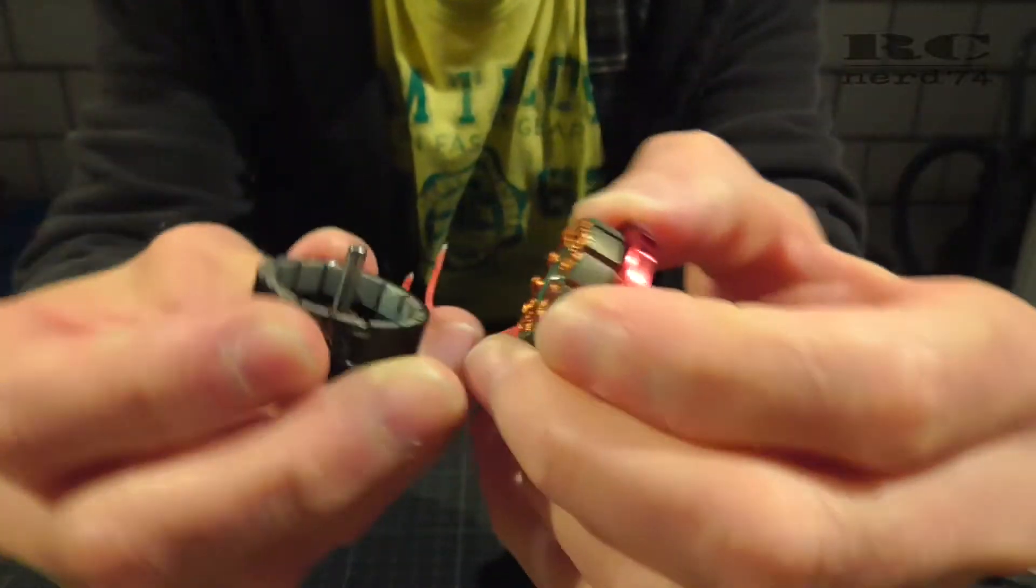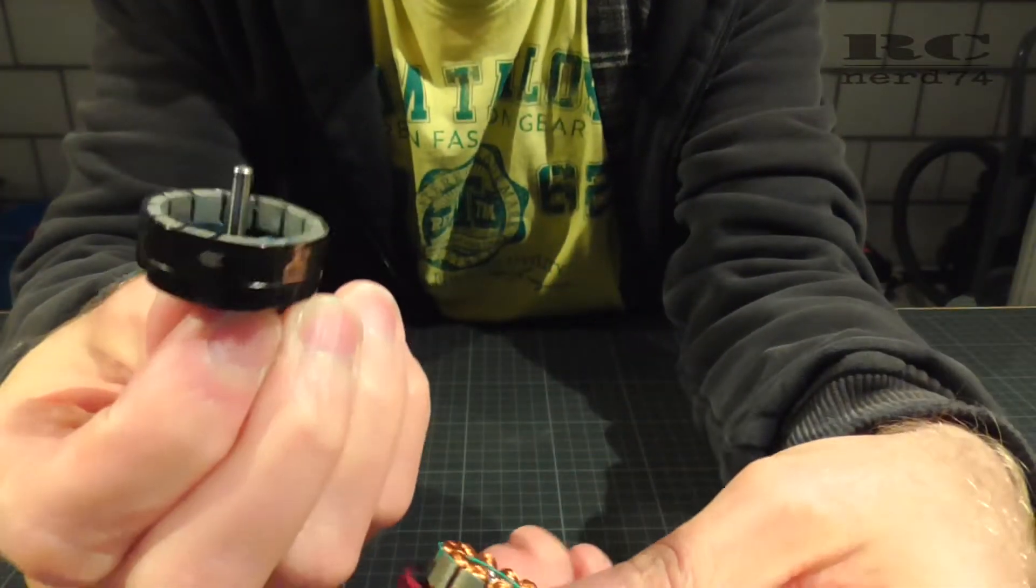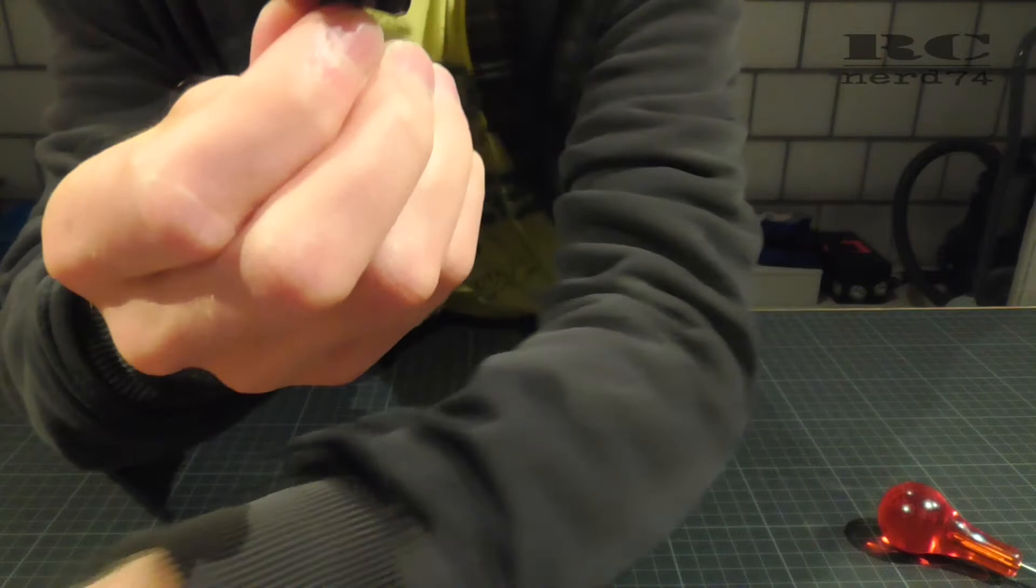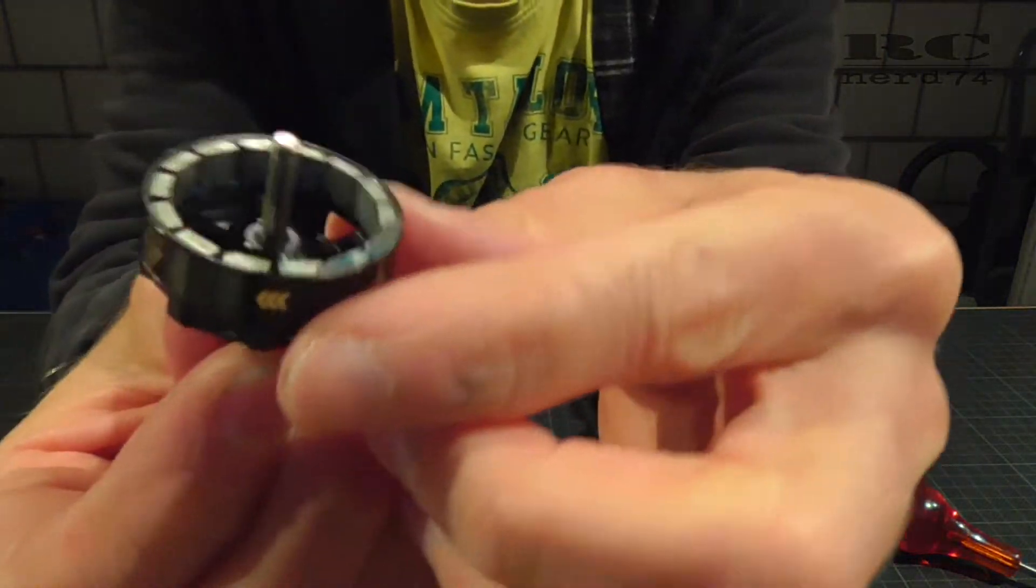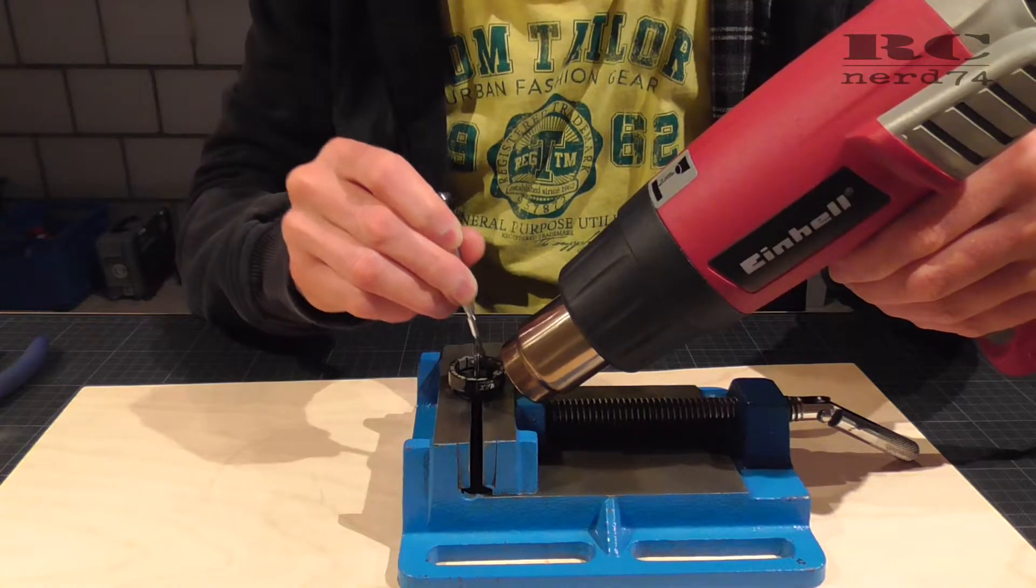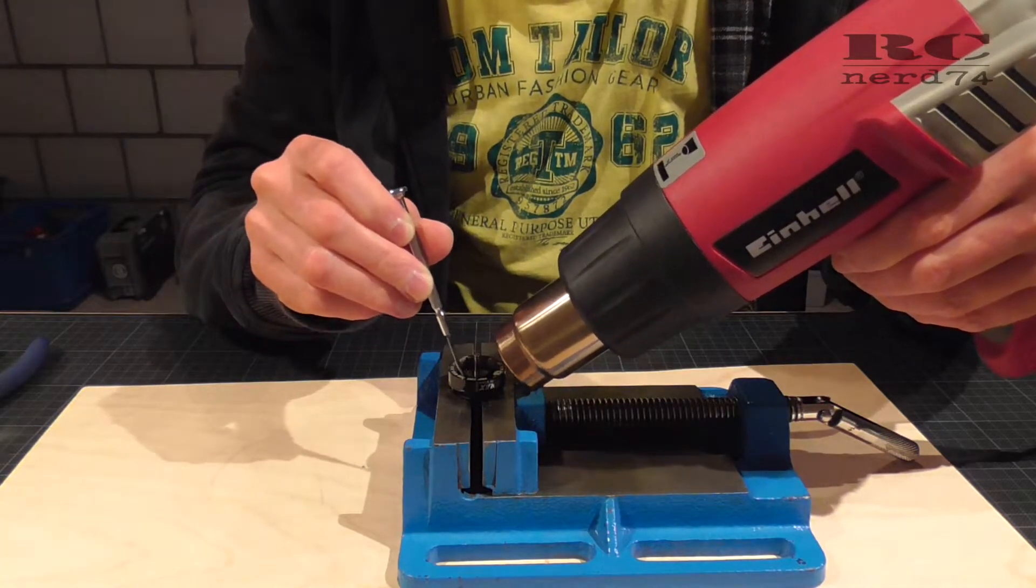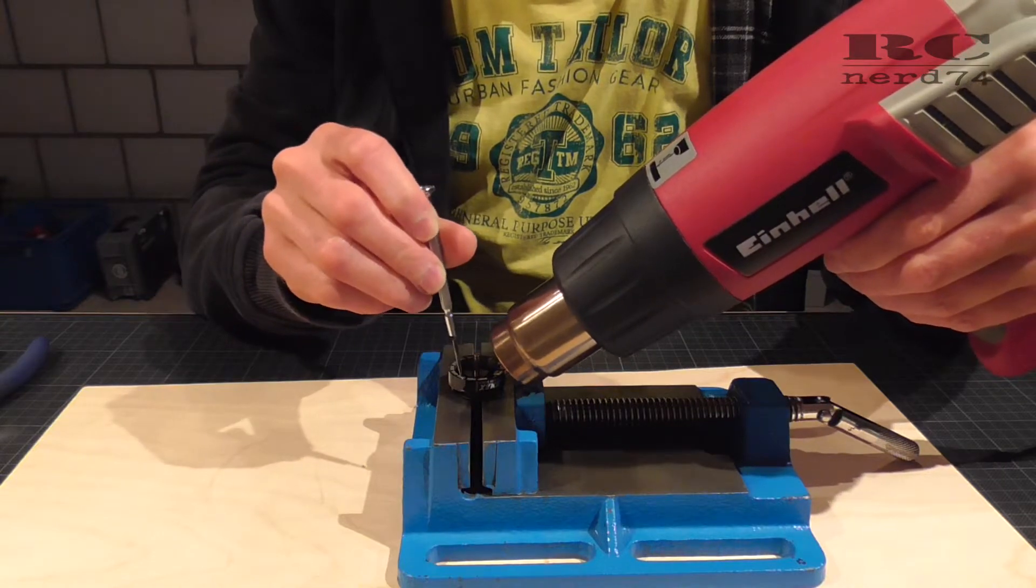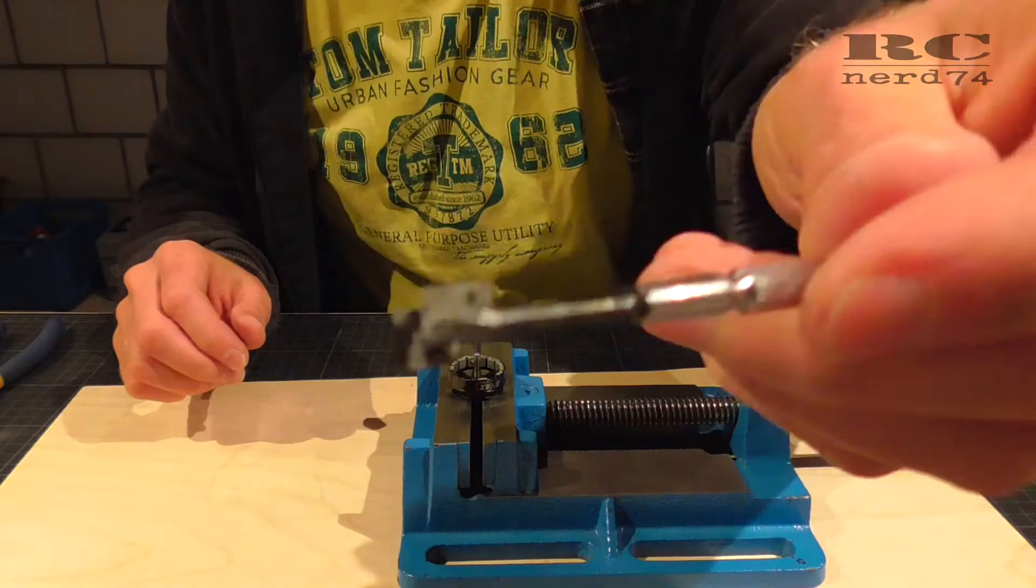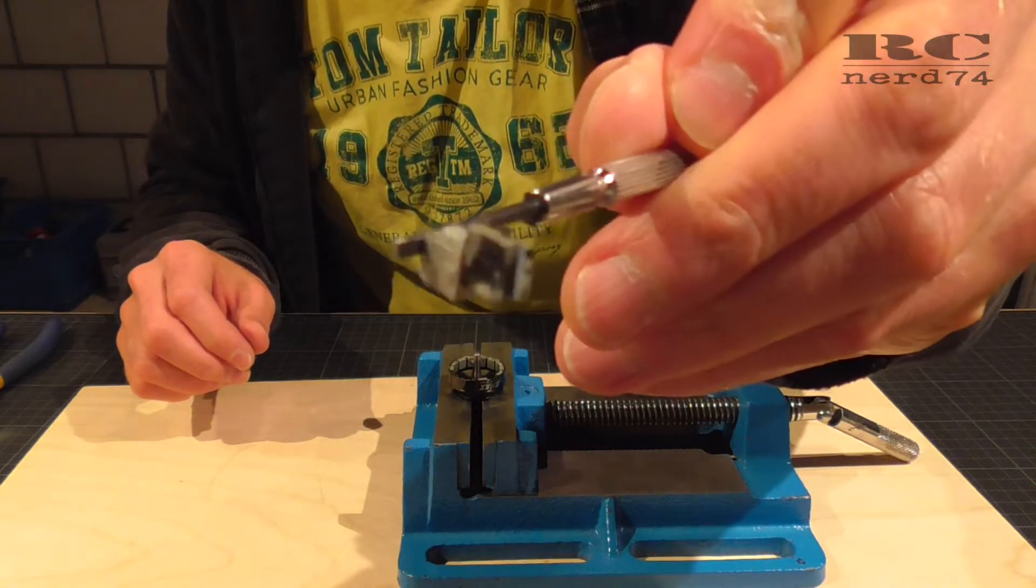So I took apart the motor then used a heat gun at around 400 degrees Celsius just to make the magnets come loose. Took them off and checked the strongest pair of magnets.